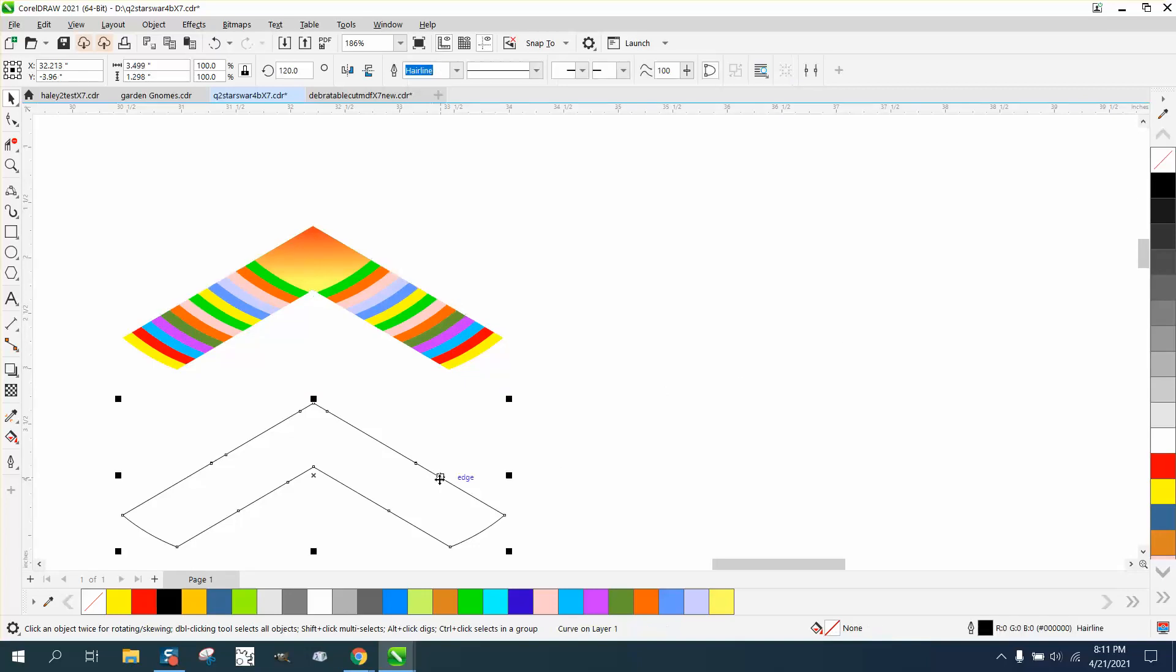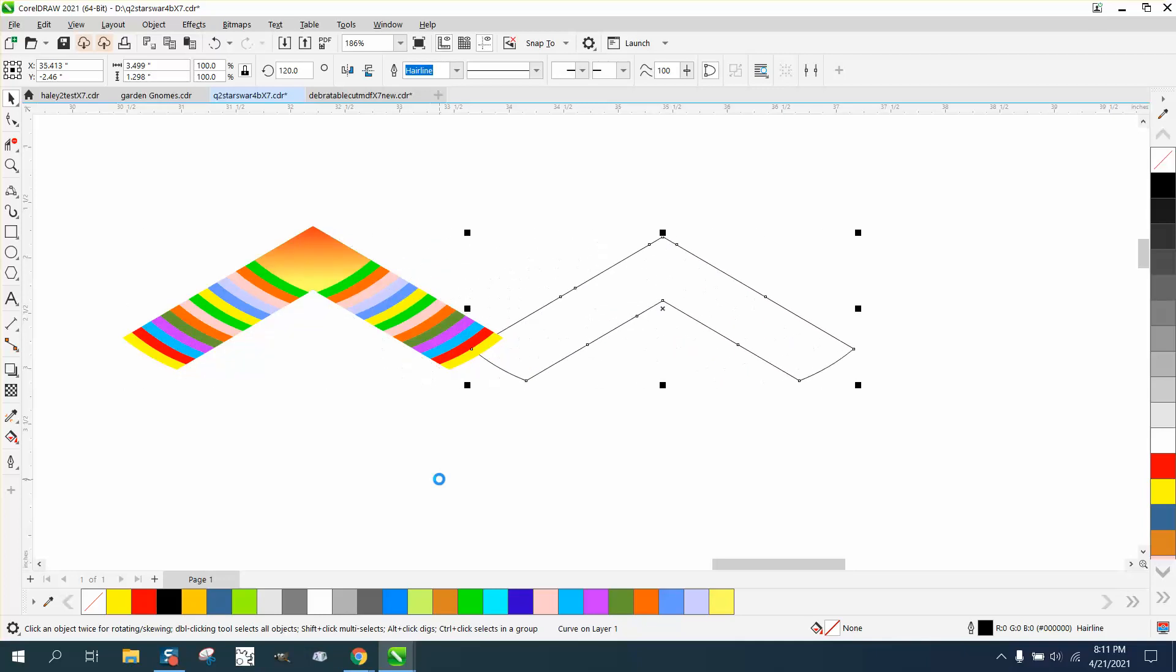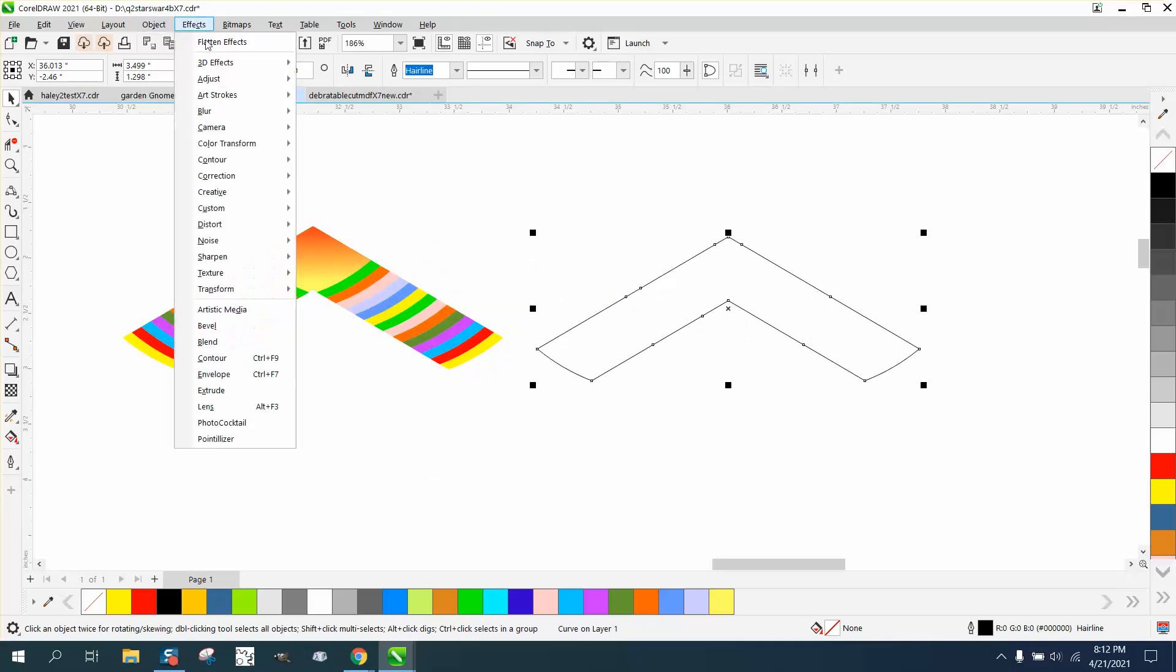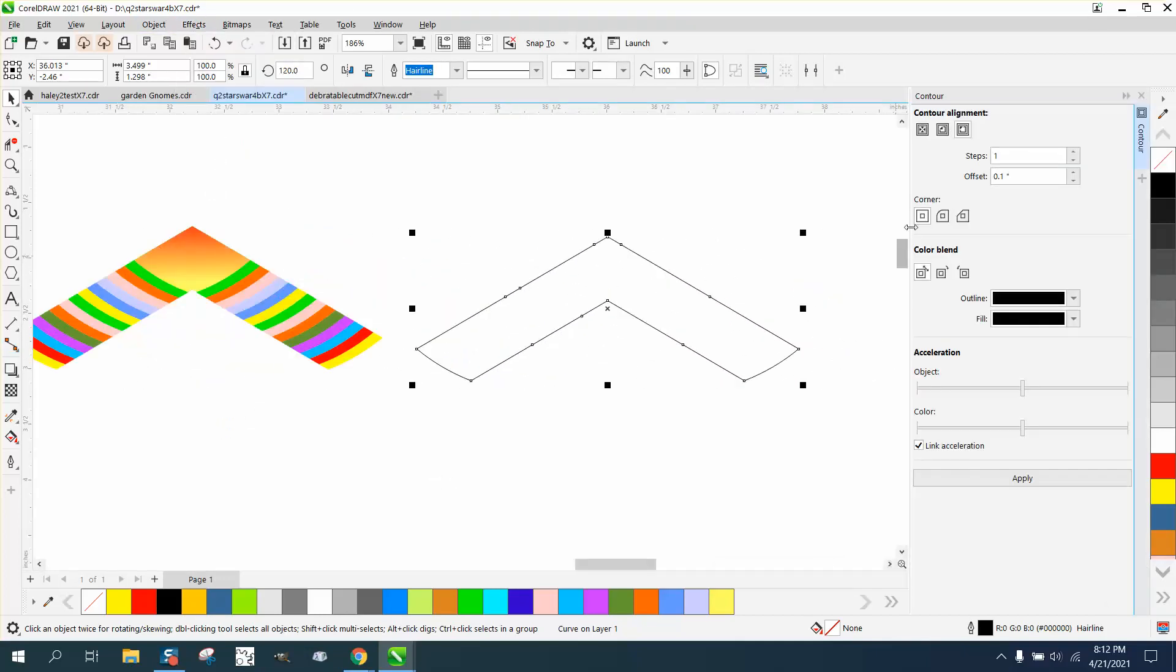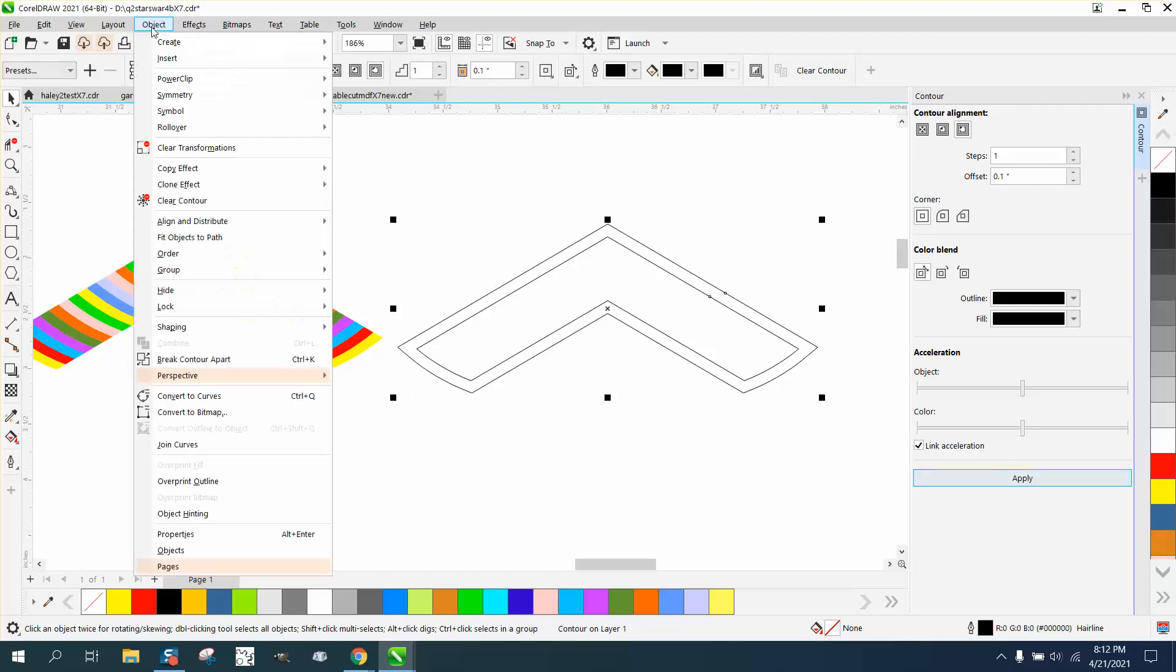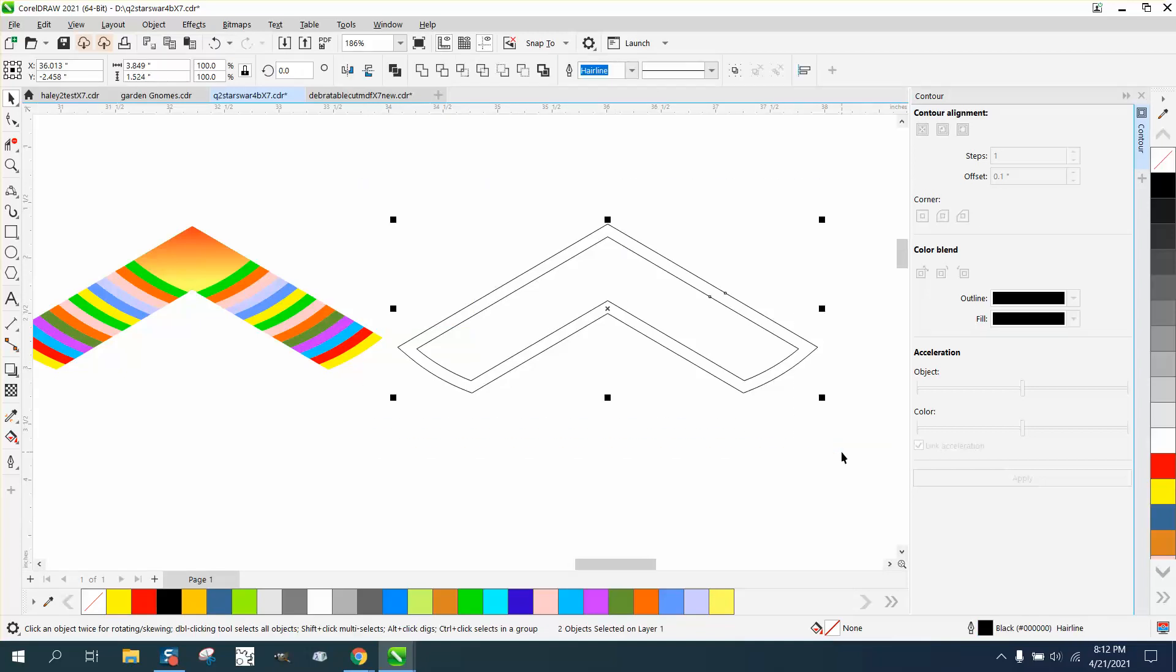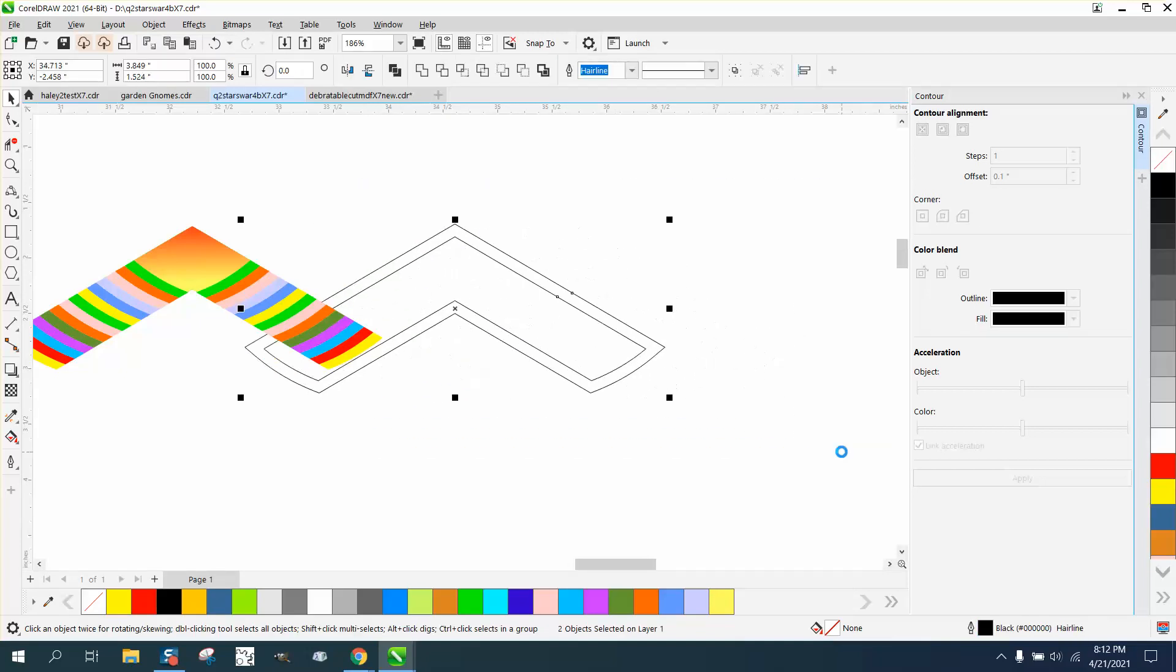Then you can bring this back in, but we're going to do just like we did before in the video. We're going to grab a contour, go to effects and contour, contour to the outside, 0.1. You don't really have to break the contour apart, but it's probably a good idea. Then you could move them both over there.